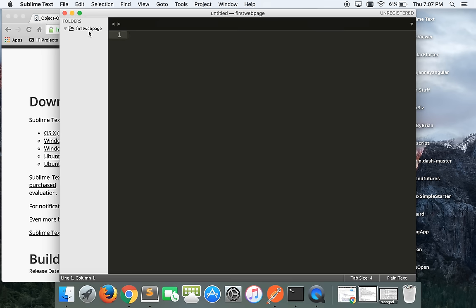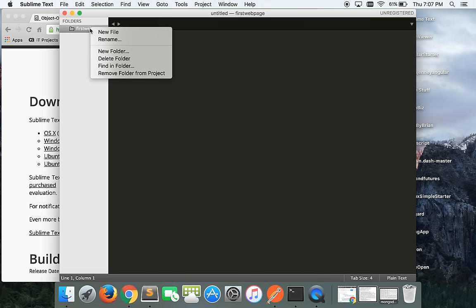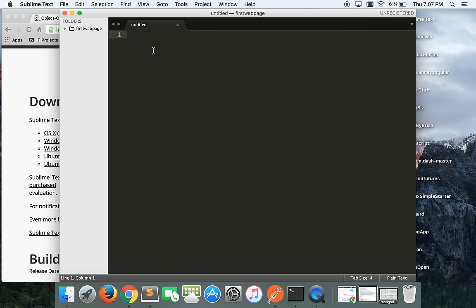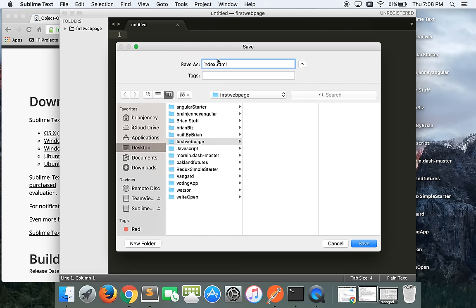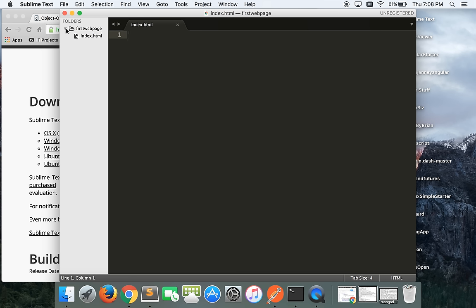We have an empty folder, which doesn't do us a whole lot of good. So let's put a file in here. I'm going to press Command+S to save this new file. The first file you always make is going to be called index.html. HTML stands for HyperText Markup Language. It's important to save it with the .html extension — if you don't, the browser won't know to render it as HTML.